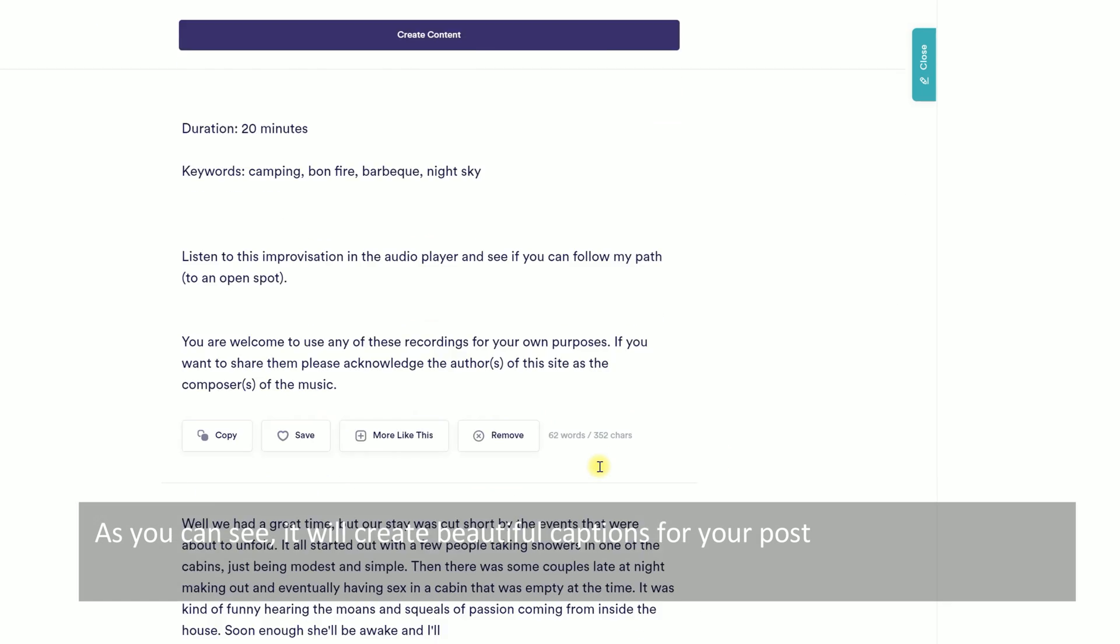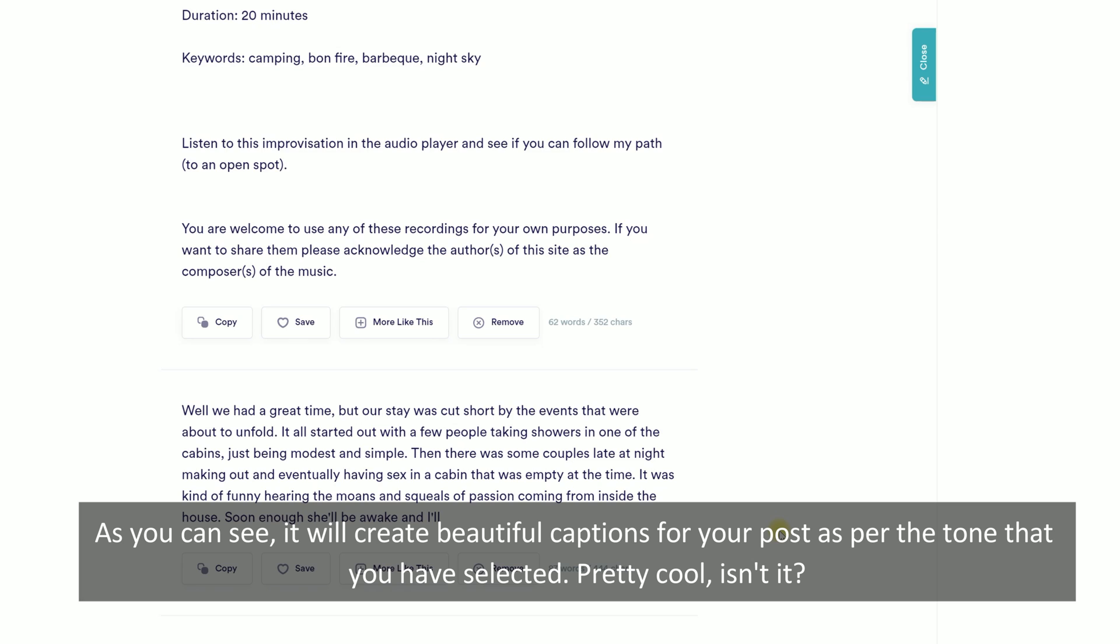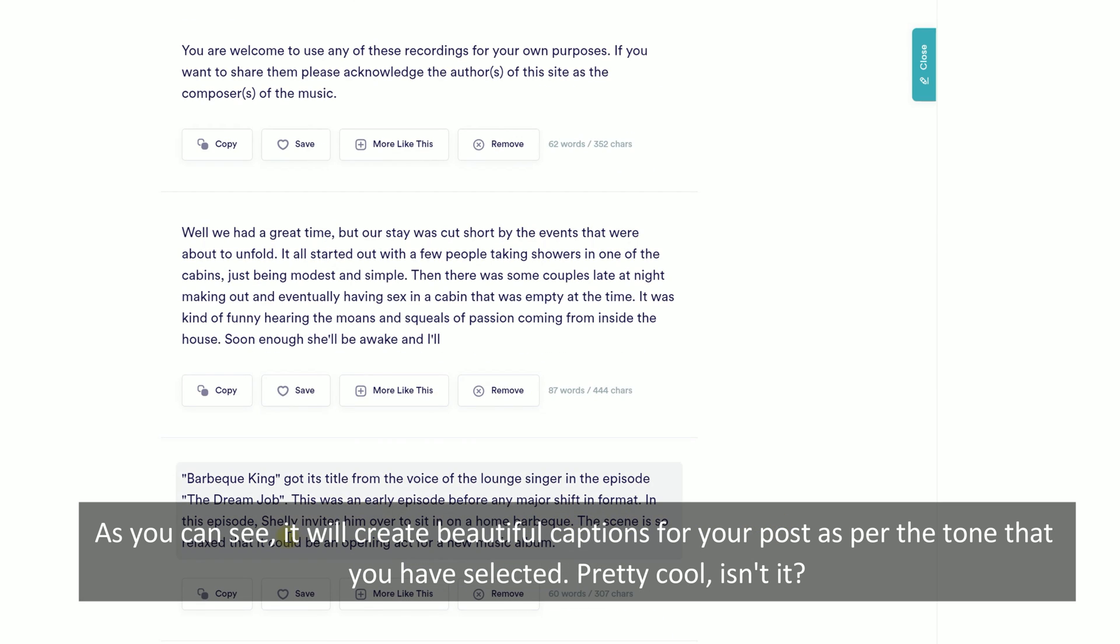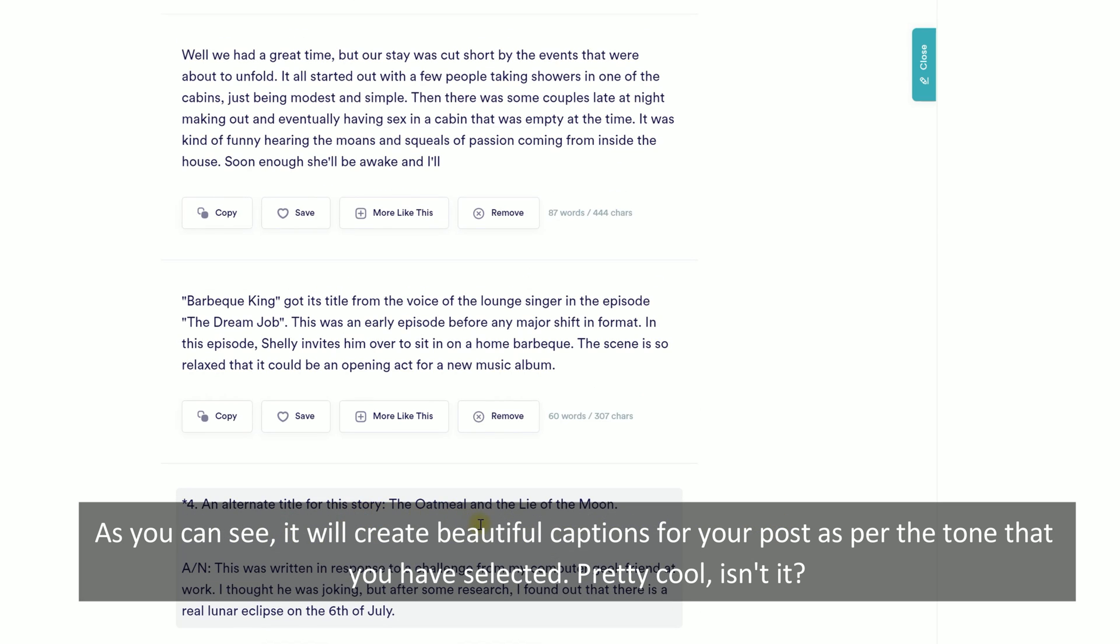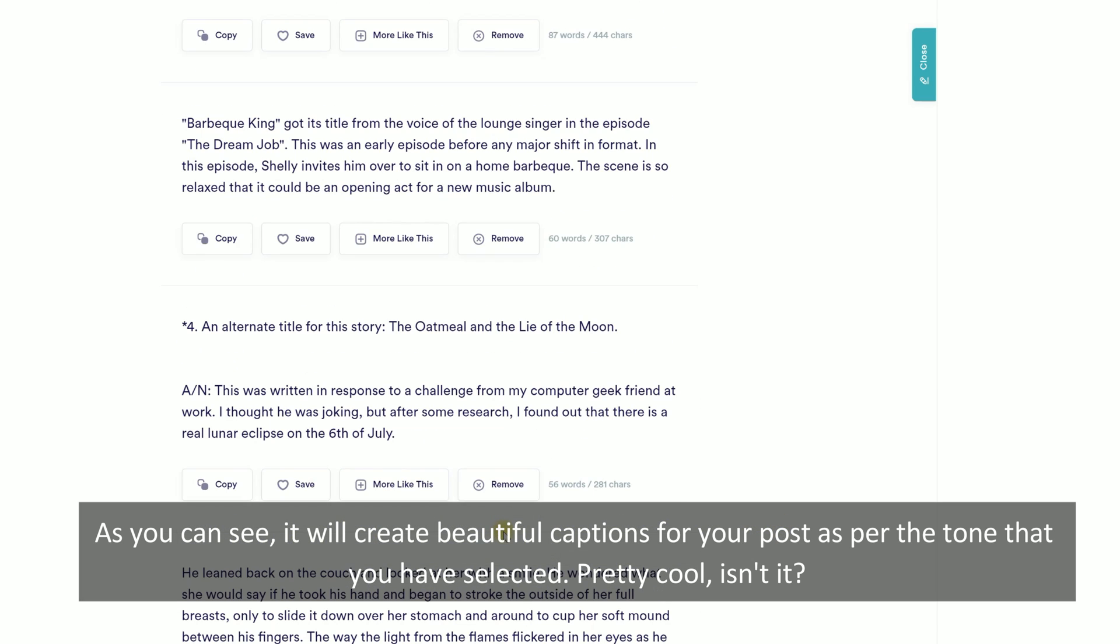As you can see, it will create beautiful captions for your post as per the tone that you have selected.